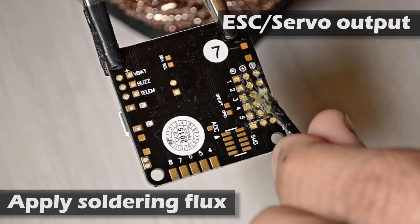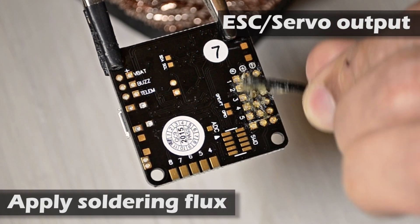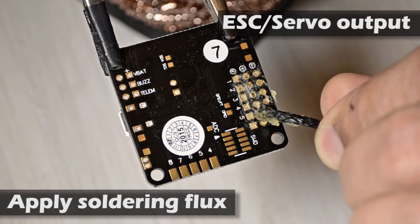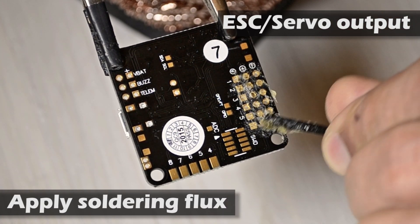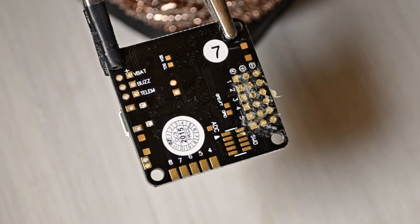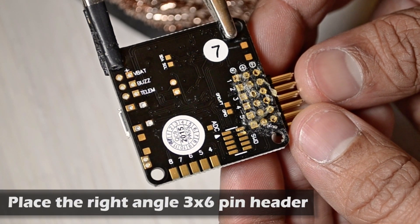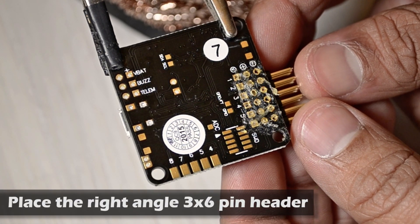We're going to start applying some soldering flux. Make sure you cover every single point in the board and then just place the right angle 3x6 pin header.